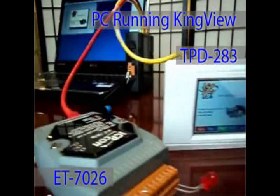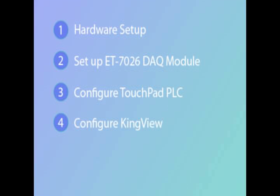We will show you the hardware setup, how to set up the ET7026 data acquisition module, how to configure the touchpad PLC, and then how to set up KingView PC-based control and monitoring software.